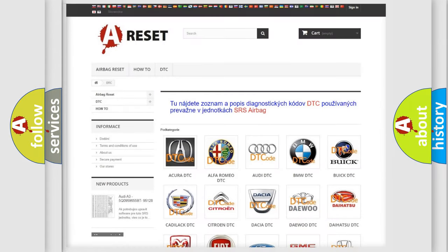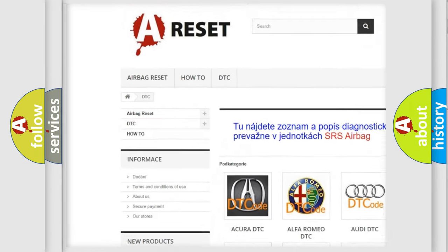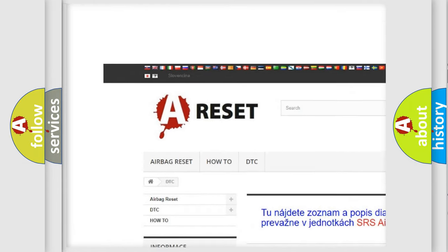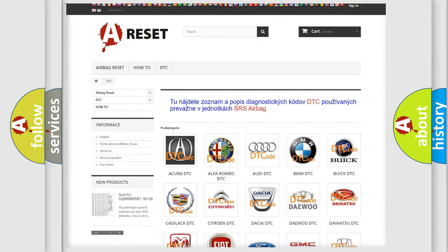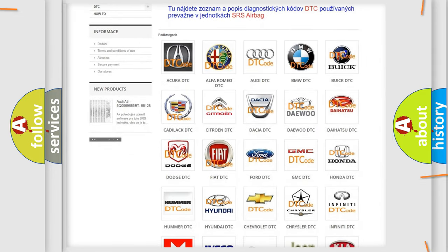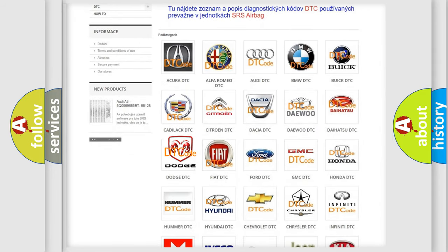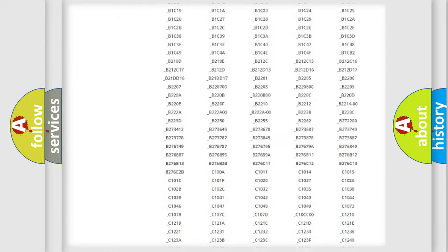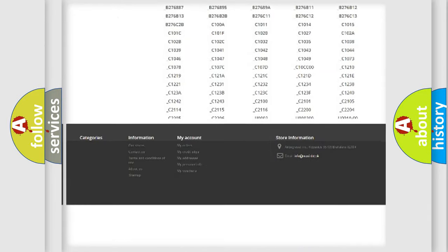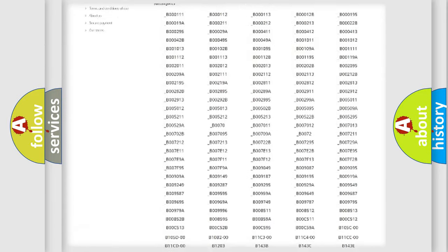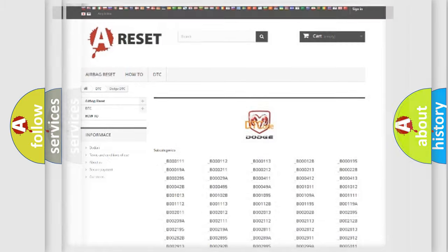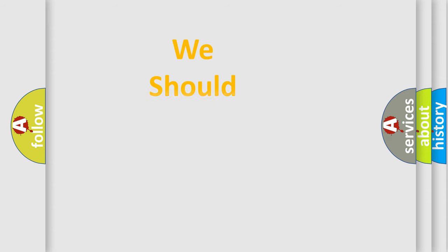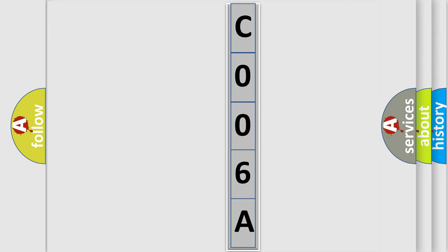Our website airbagreset.sk produces useful videos for you. You do not have to go through the OBD2 protocol anymore to know how to troubleshoot any car breakdown. You will find all the diagnostic codes that can be diagnosed in Dodge vehicles. Also many other useful things. The following demonstration will help you look into the world of software for car control units.